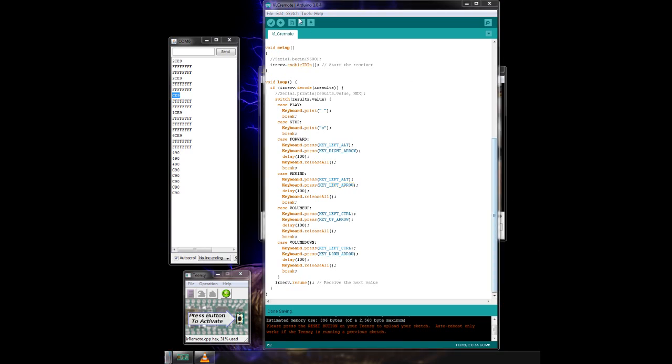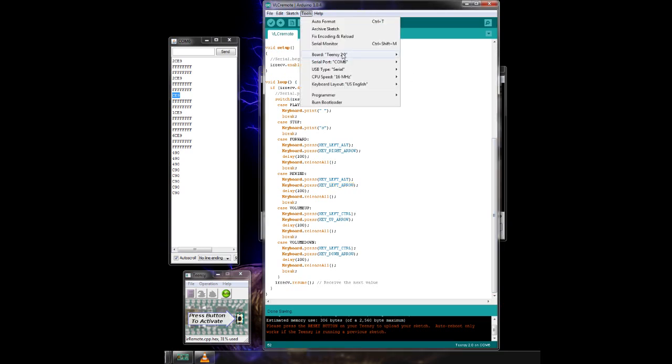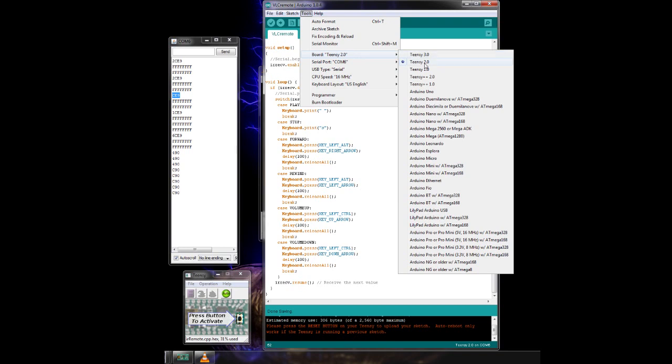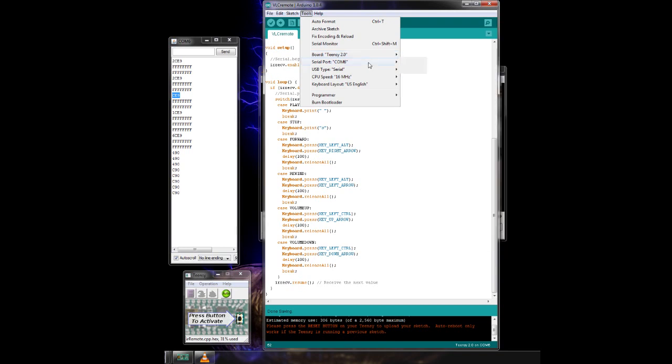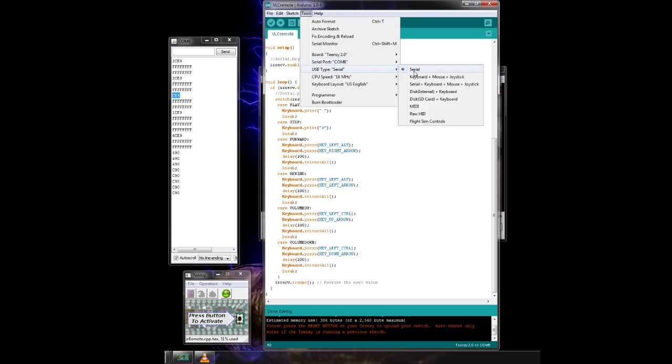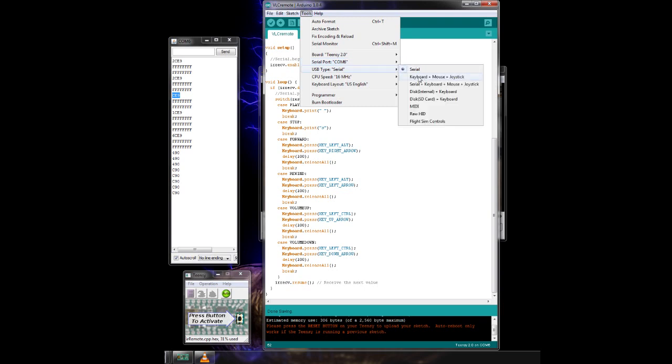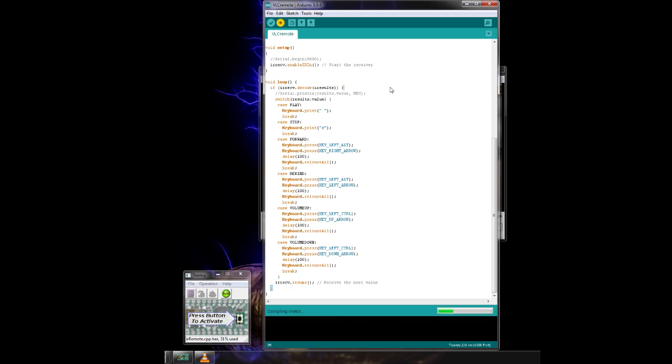Now to upload the code, make sure the Teensy is selected, then make sure the right serial port is selected, and then for USB type, select keyboard, mouse, and joystick. This will allow the Teensy to emulate a USB keyboard, then just upload the code.